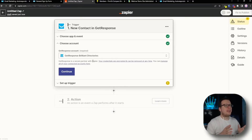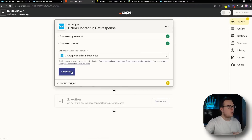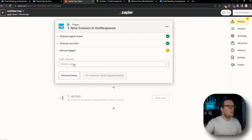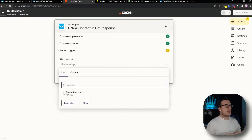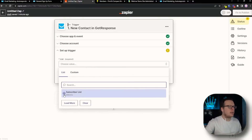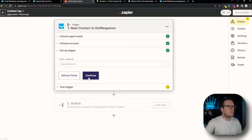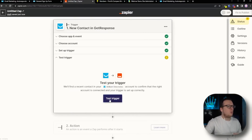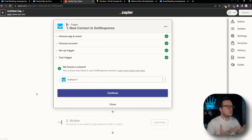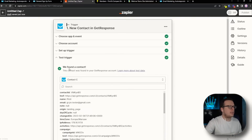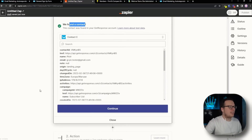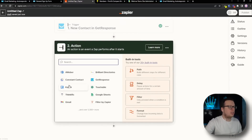Once we do that, we can see our account is now synced up, and we can click on Continue. Then we need to select our email list from inside of GetResponse — mine is called Subscriber List. So I'm going to select that, click on Continue, then we're going to test the trigger just to make sure everything is integrated correctly. And as we can see here, everything is integrated, so we can click on Continue.